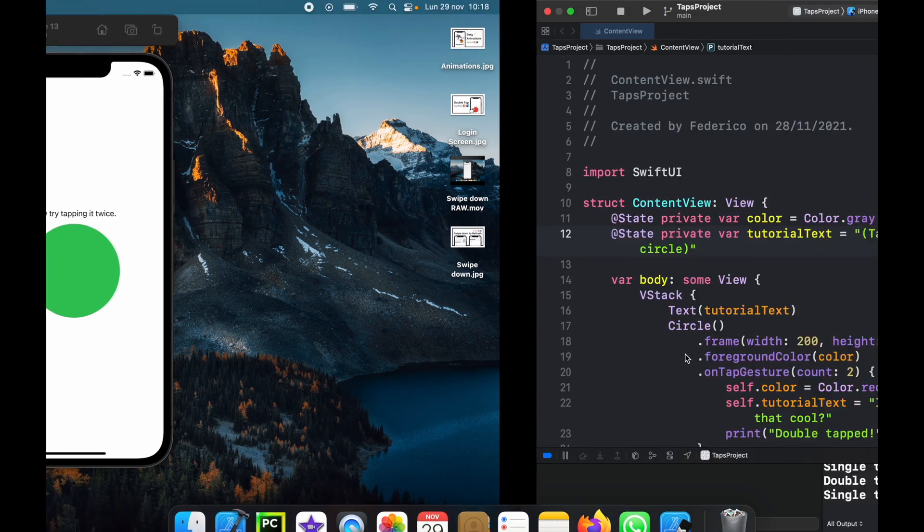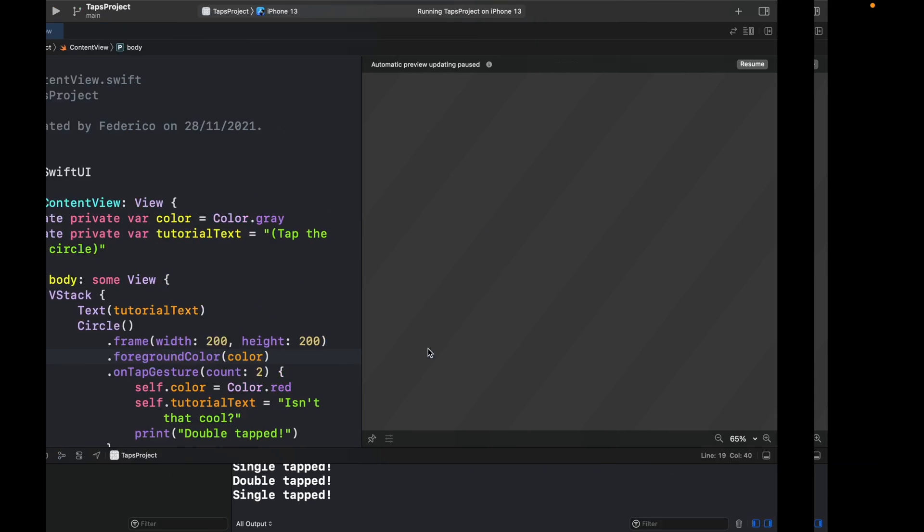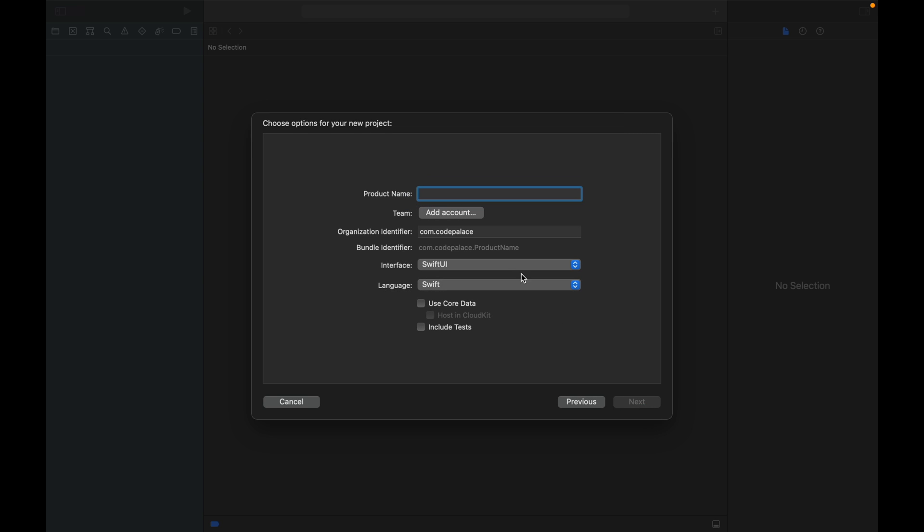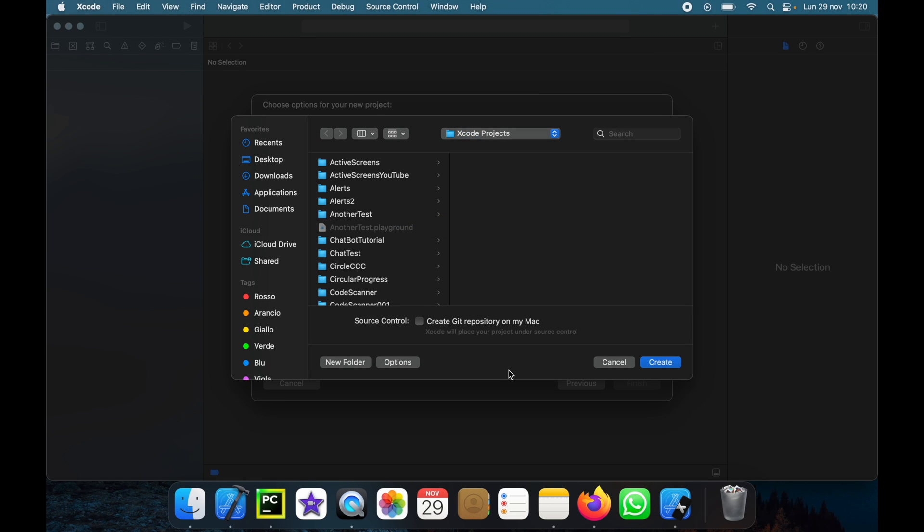The first thing we have to do is go to Xcode and create a new project. We will click on app and then click on next. We will call this double taps and we will make sure that SwiftUI is implemented for the interface and that we're using Swift and click on next. Then go ahead and specify a project location and click on create.